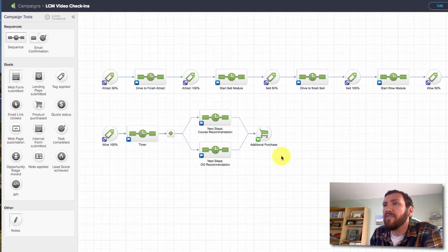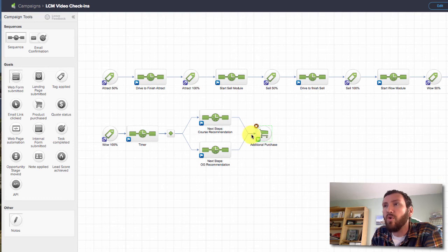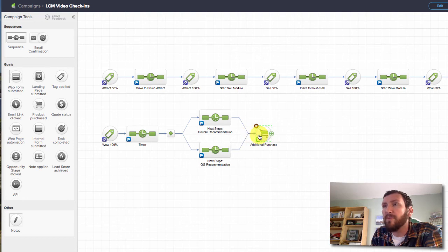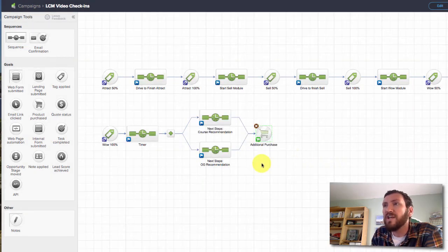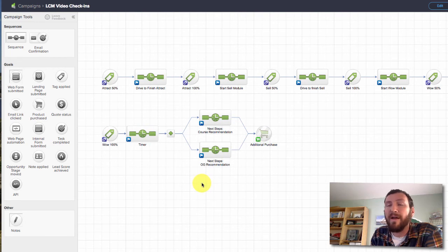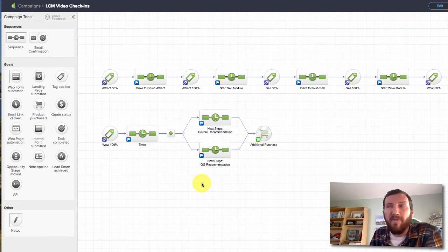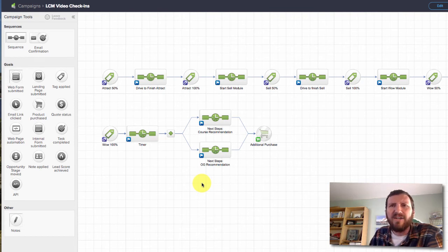And then of course I have an additional purchase goal down here, so if they buy courses or the membership—this is just listening for any purchase—it'll draw them out of that process. So no matter where they were, no matter what was going to be recommended, if they make an additional purchase during that 95 minute window, I don't want to email them another recommendation.